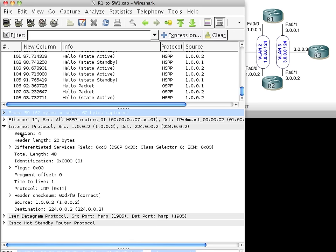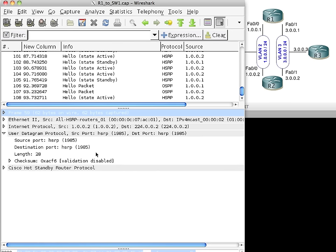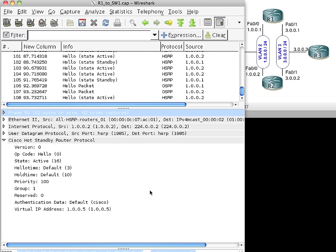And then once they look at the packet, they'll continue to de-encapsulate it. Look at the UDP information. And they'll say, oh, yep, I'm running HSRP 1985. I'm listening on that port. And then they'll open up the actual contents. This would be the layers 5, 6, and 7 content for HSRP. And then they would work on it based on how they're configured to operate with HSRP.